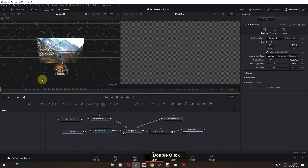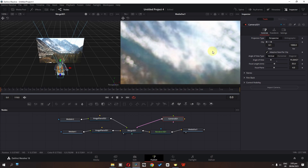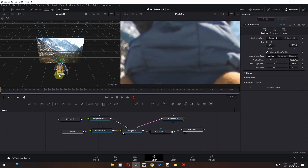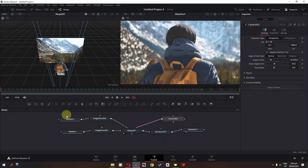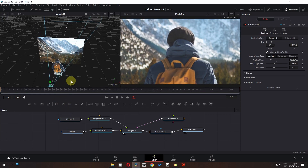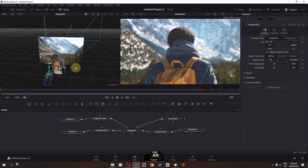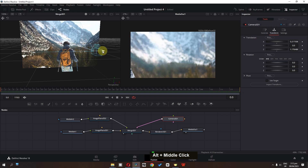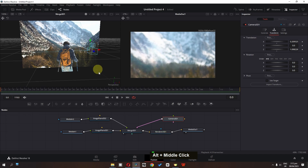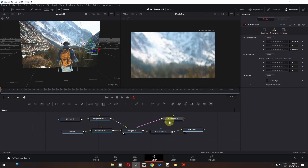Now we can select the camera, and as you can see we have the final result. We can animate this and create a 3D parallax effect. Press Alt on the keyboard and use the mouse scroll to rotate in 3D spacing. I am going to place my camera to about here, and now I am going to add a keyframe in the X and Z axis of the translation transform of this 3D camera.